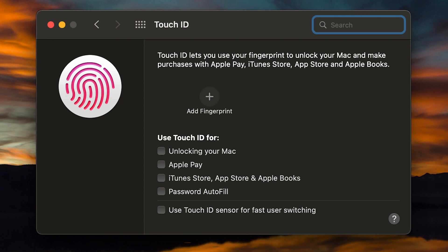Now you can use this to unlock your Mac, Apple Pay, iTunes, and once we've added a fingerprint, we'll be able to select which ones we want. So if you want somebody to be able to gain access to your Mac but not use it for Apple Pay, you can check the necessary boxes to do that.